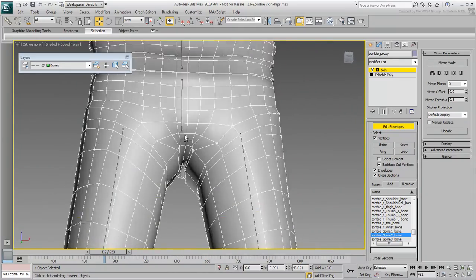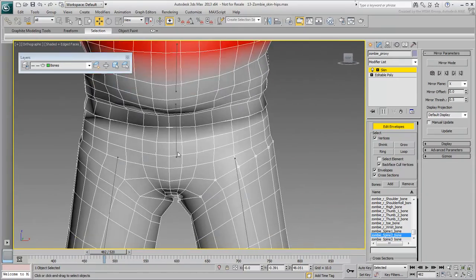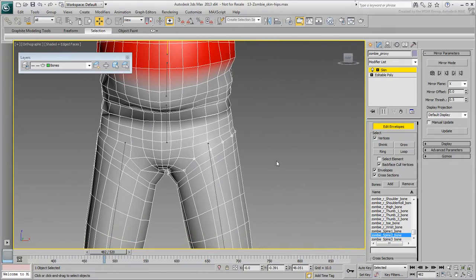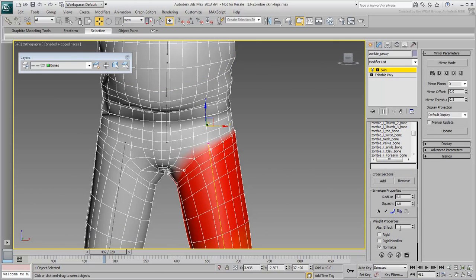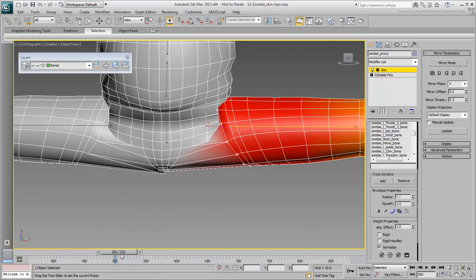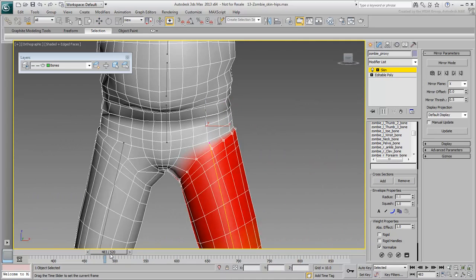Start by assigning these vertices to follow the thigh bone by a factor of 100%, if they're not already set this way. Now you can fine-tune them to also be affected by the hips bone.